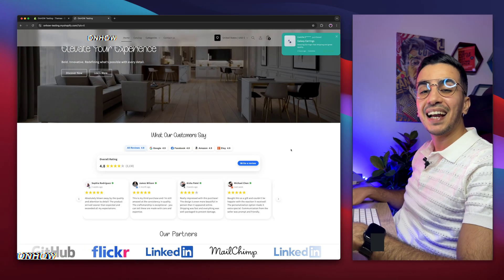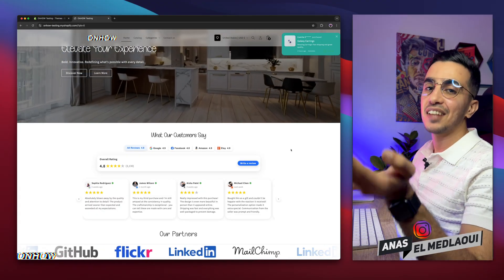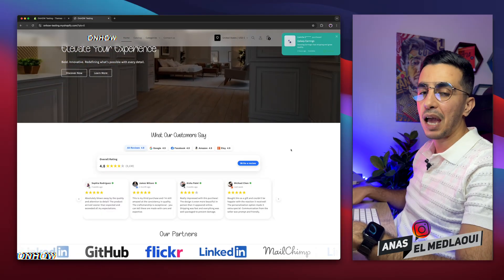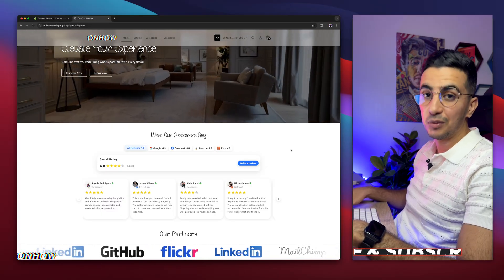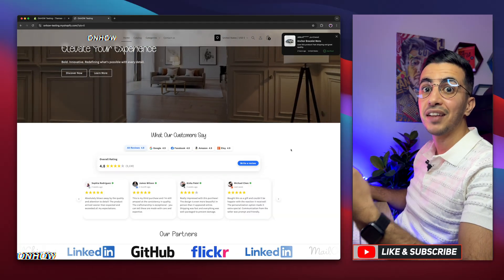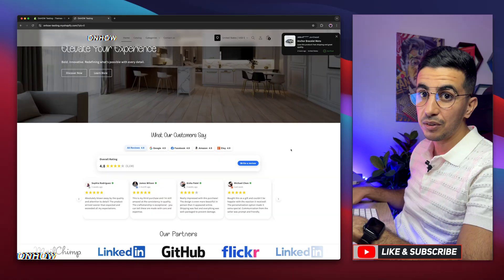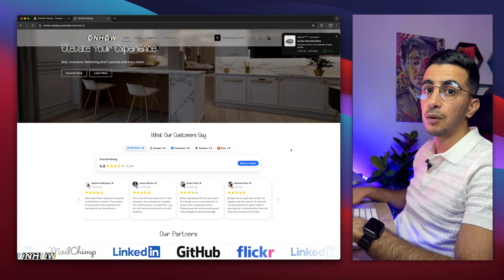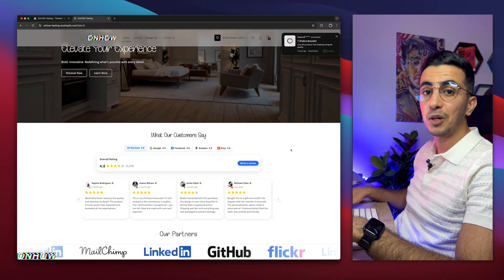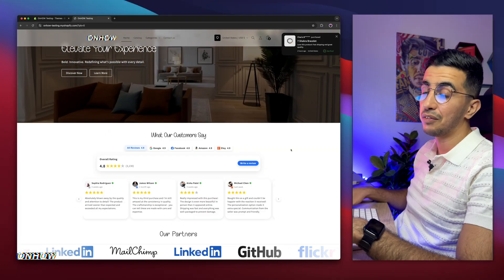Hello there beautiful people, welcome back again to OnHub channel. For people that don't know, my name is Enes. I'm working for you, so if you have any questions or any video requests, make sure to drop a comment below. I will be happy to make a video for you. And for returning viewers, welcome back — I've made over 300 videos on Shopify customization, mostly requested by you guys.